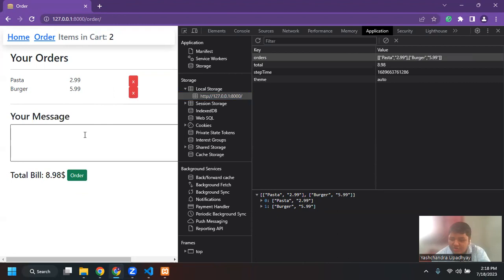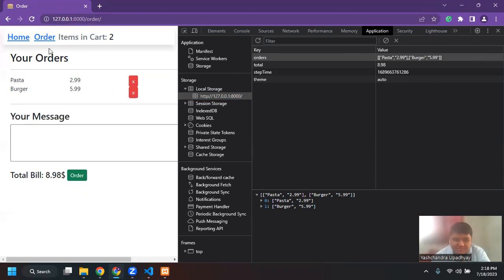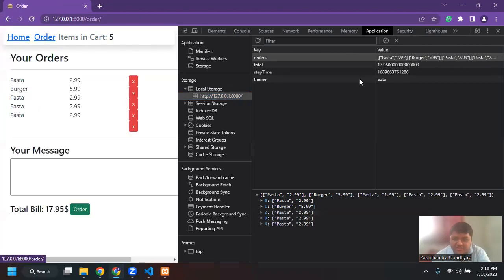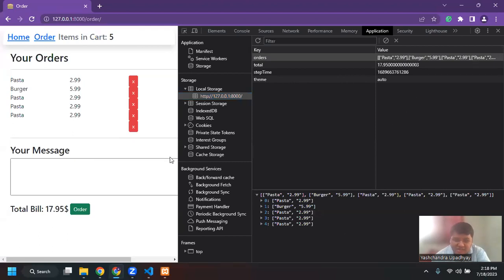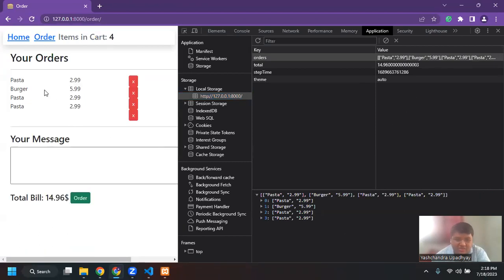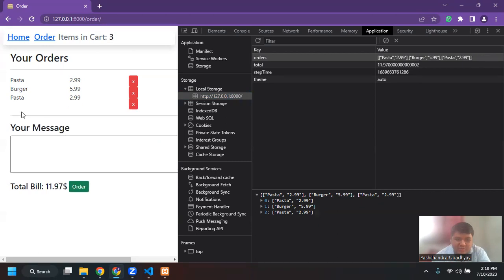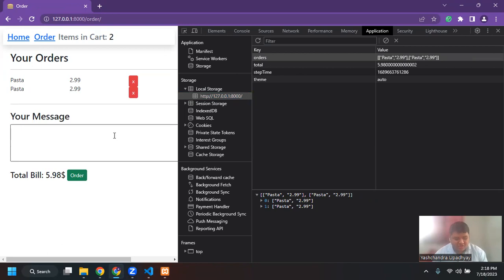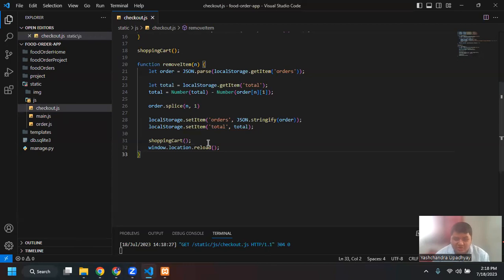You can see that only two orders are there now. If I go to home and add multiple things, you can see these things are changing in real time. If I add, it shows four. If I remove, it's three. If I remove the burger, it's two again. So this was the remove functionality, and I think you guys have understood what the functionality is and how we can do that.